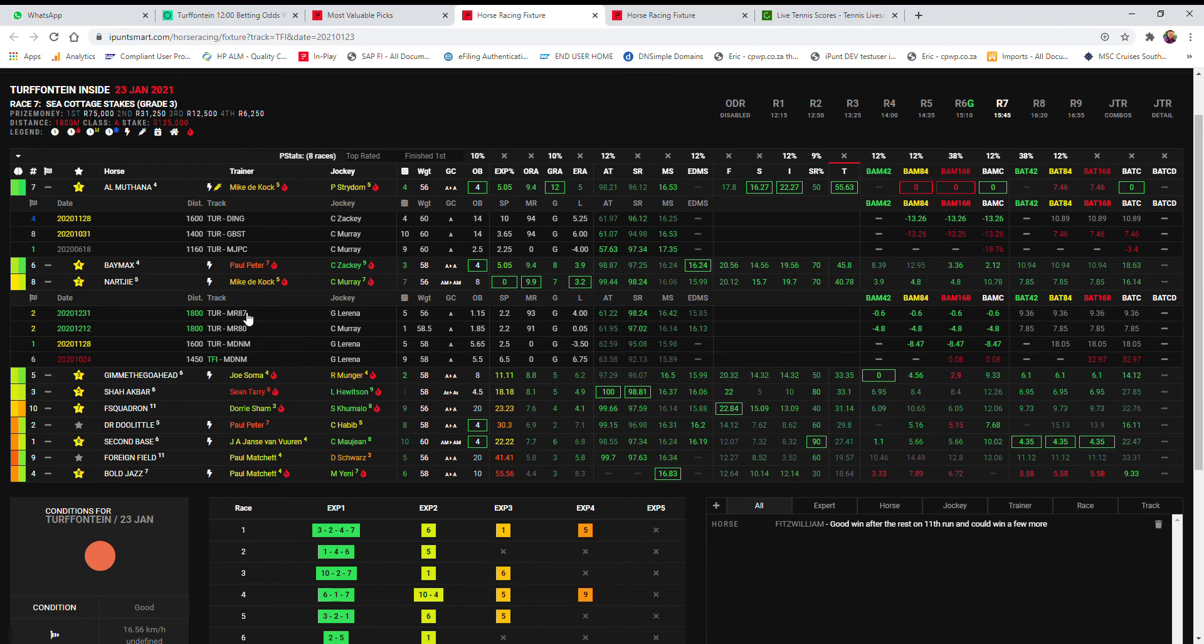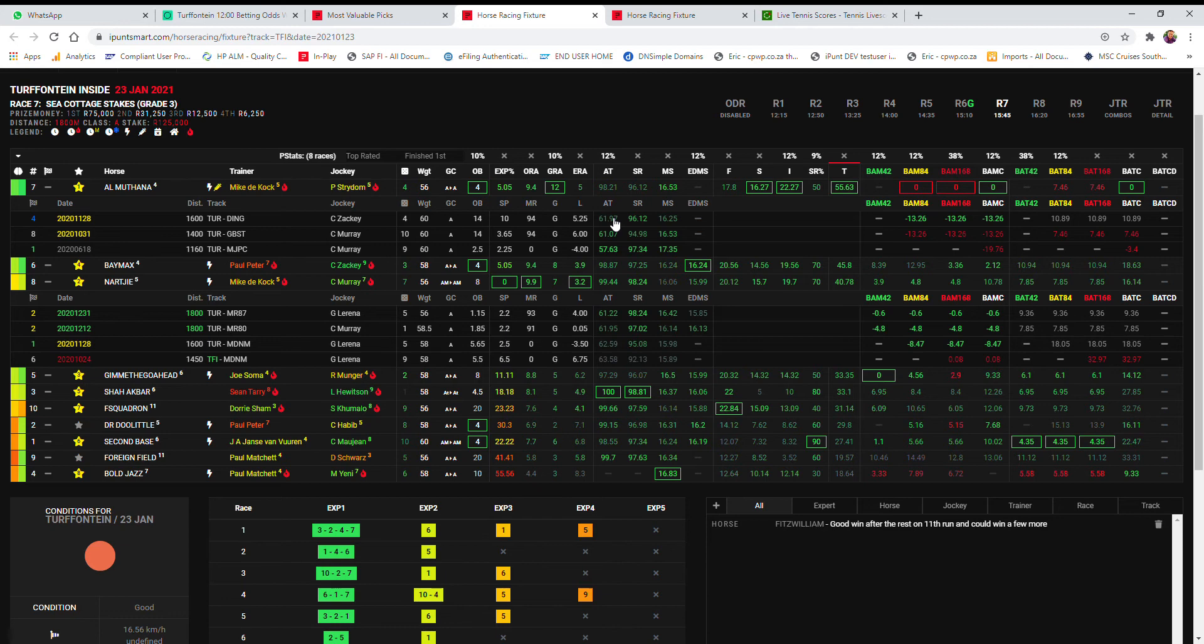But in saying that, his adjusted time figure of the 1800, 61.22 carrying 56, is very much the same as the 61.97 for Al Mutana. And given Al Mutana has now got four kilos less and last time only did 1600, the 1800 is probably going to be a bit less. So I think those two are very close together, and not a bad idea to hedge those two in my opinion.